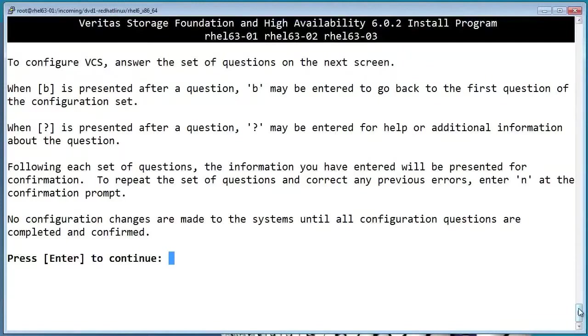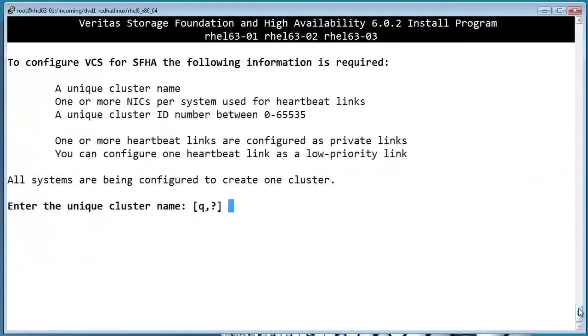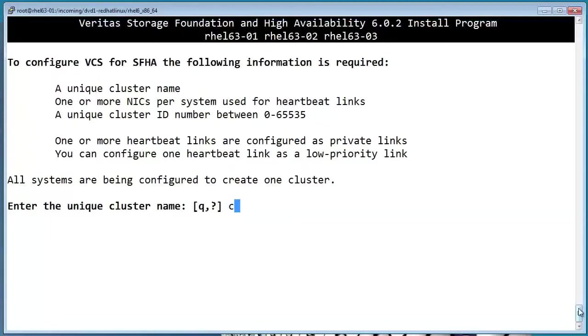Now it's going to ask some questions about how we would like to configure the cluster. So the first question is the cluster name, and we'll just pick something simple here.